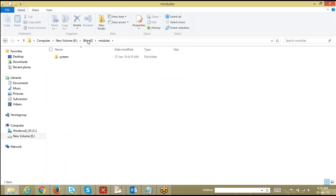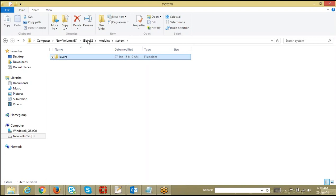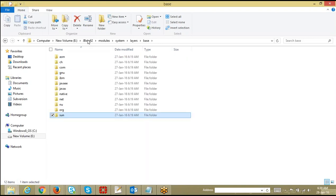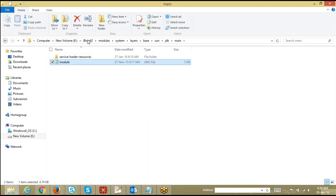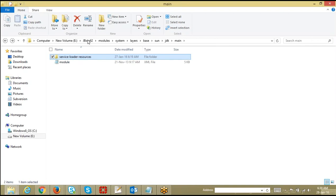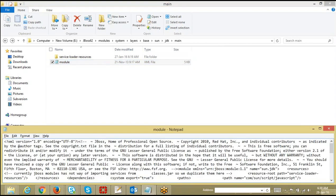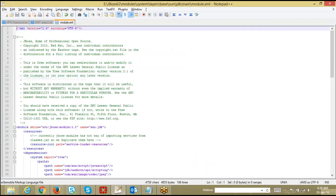Modules is the following: unlike previous versions, in JBoss application server EAP 6.0 onwards, if you want to set your classpath or if you want classpath-related JAR files to be loaded, rather than keeping them in some arbitrary location and setting them individually for each subsystem, what JBoss did from EAP 6.0 onwards is create a folder called the modules folder. Whatever JAR files you have, you keep all of them inside the modules folder.